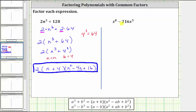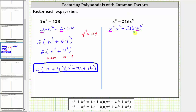For the second example, we have x to the eighth minus 216 x to the fifth. Again, the first step is to factor out the greatest common factor, which in this case is x to the fifth. If it's helpful, we can write x to the eighth as x to the fifth times x to the third minus 216 times x to the fifth. Now we can see the greatest common factor of x to the fifth, and if we factor it out, we're left with x to the third minus 216.